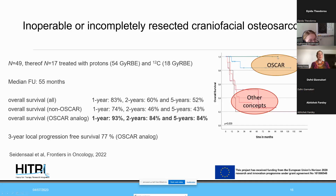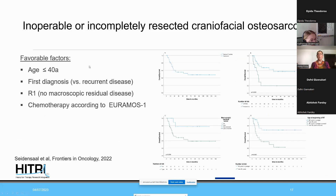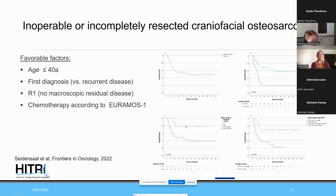The top survival curve was protons-only — three pediatric patients after incomplete resection with microscopic disease. Favorable prognostic factors identified included age, treatment at first diagnosis versus recurrence, absence of macroscopic residual disease on planning MRI or CT, and additional chemotherapy mostly according to the standard arm of the Euramos-1 protocol.